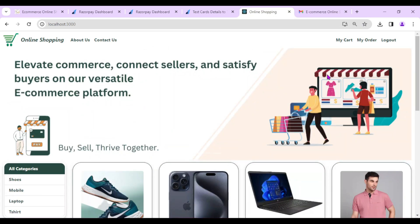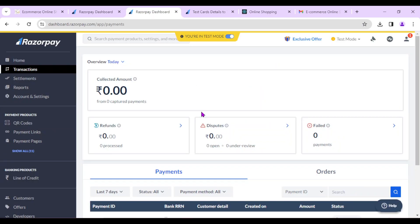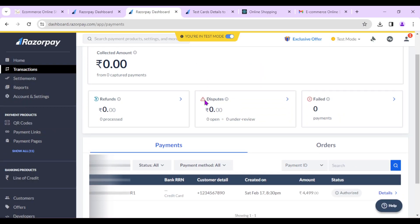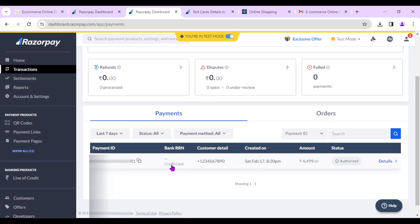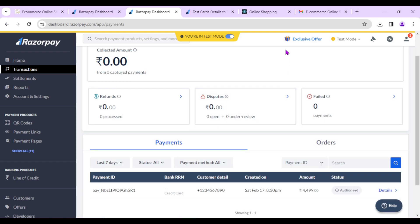I'll log out as a customer. The admin can log in and assign the product delivery to a delivery person, which I showed in my last video — link is in the description. Also, since the customer paid 4,499 rupees, the admin can open his Razorpay dashboard and see all amounts received from customer orders. We can see the payment was made by credit card for 4,499 rupees — a very important new functionality.